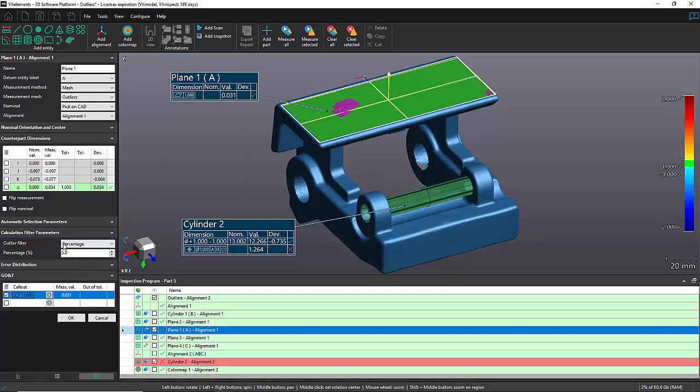Just by removing a little bit of triangle that were outliers, I have a very good result on my flatness and it makes a lot more sense.